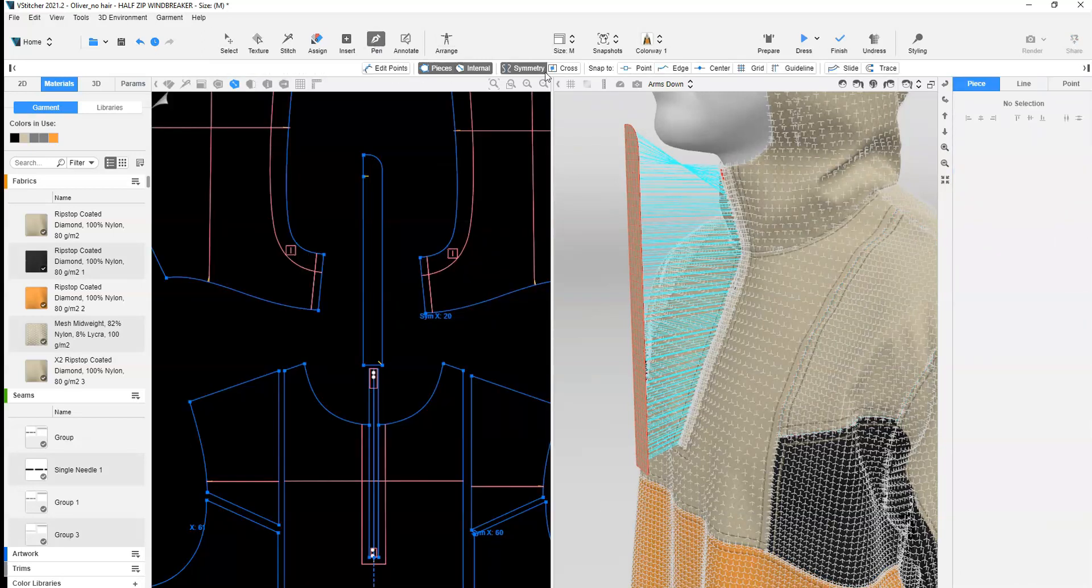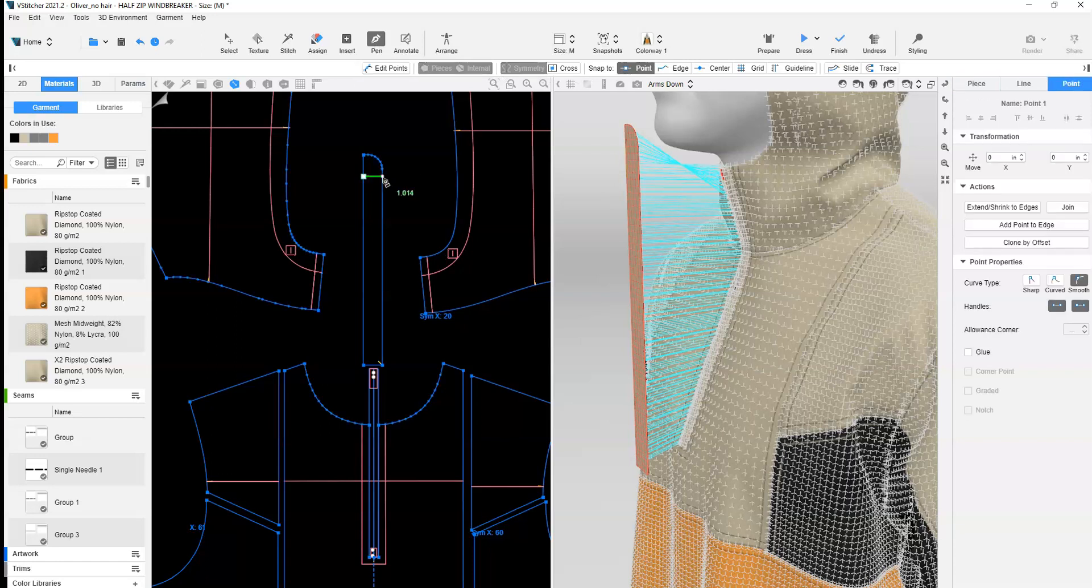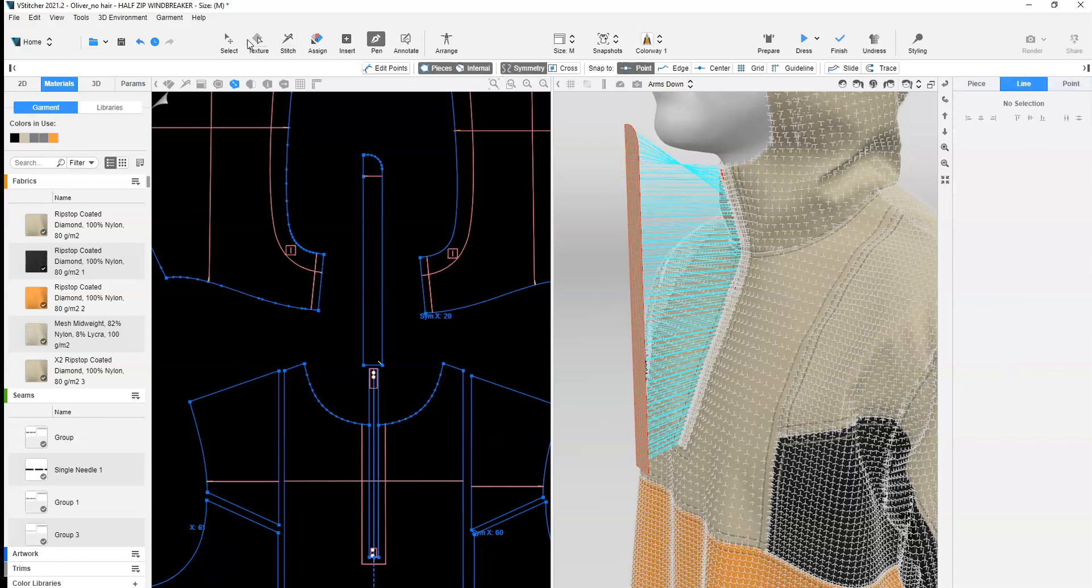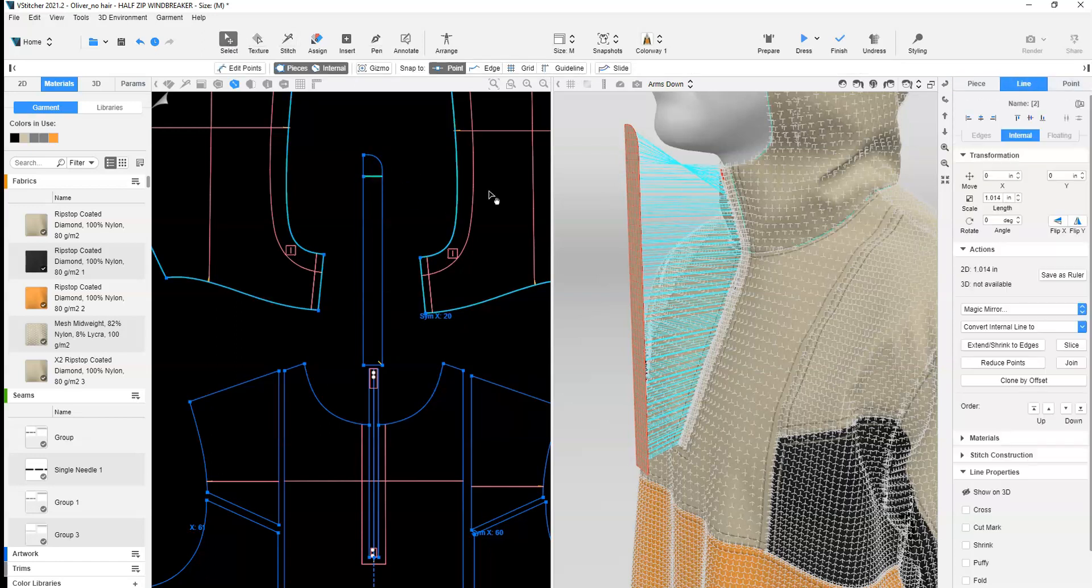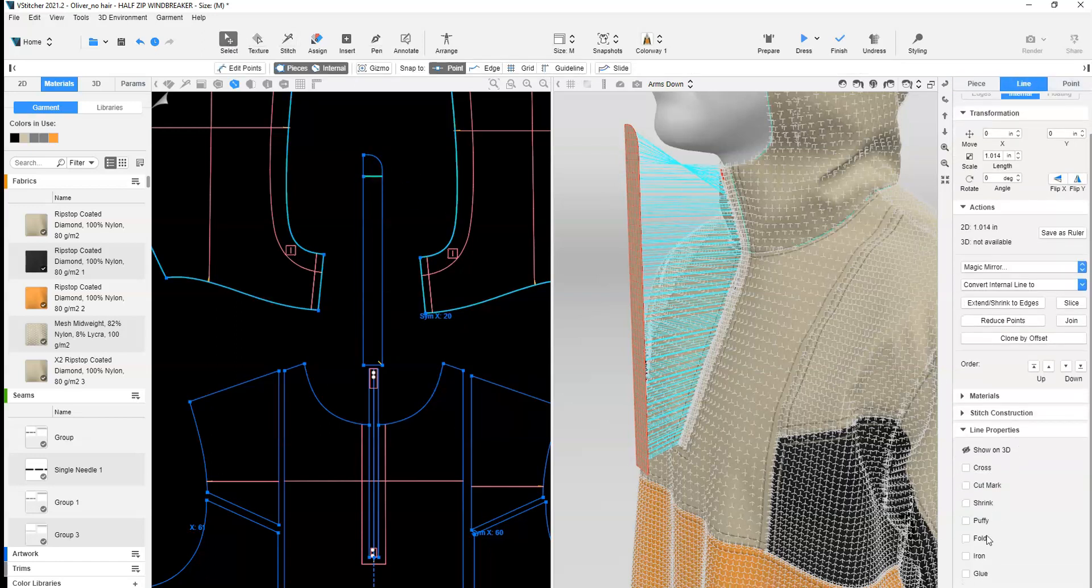Add a fold line for the zipper garage. Select the line and check Fold.